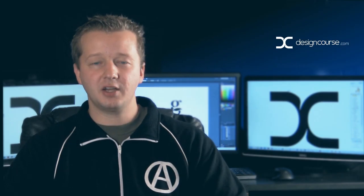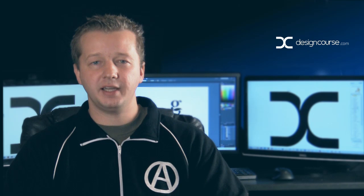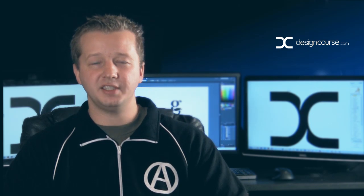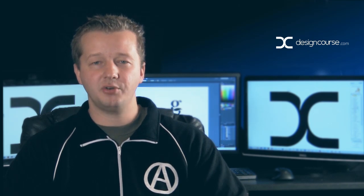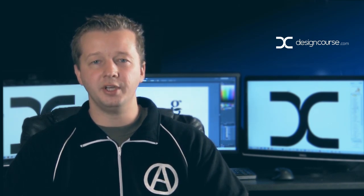Hello, Gary Simon of DesignCourse.com. Today we're going to look at negative space logo design and how you can practice to create your own.